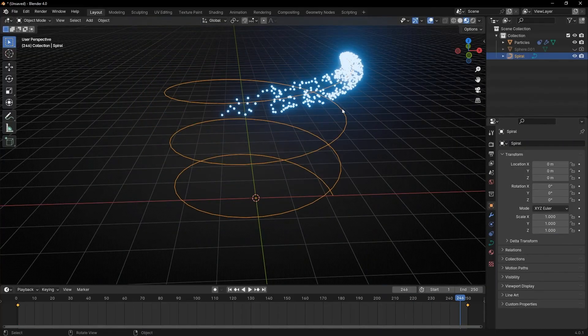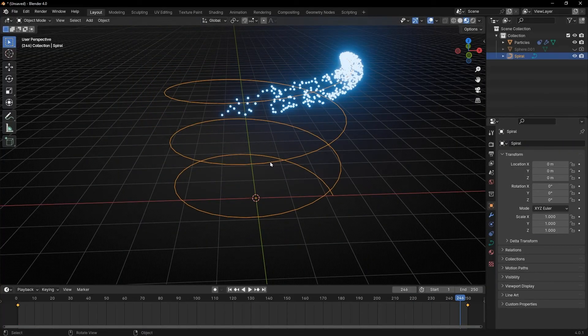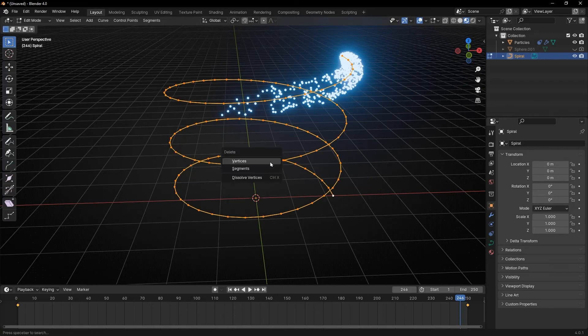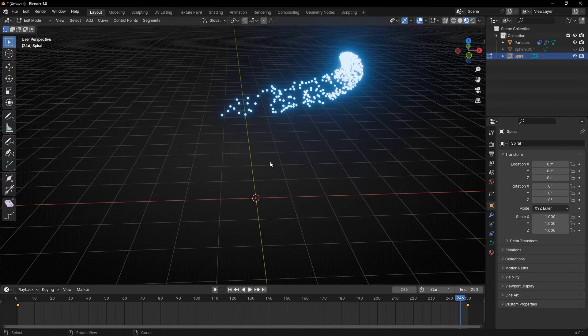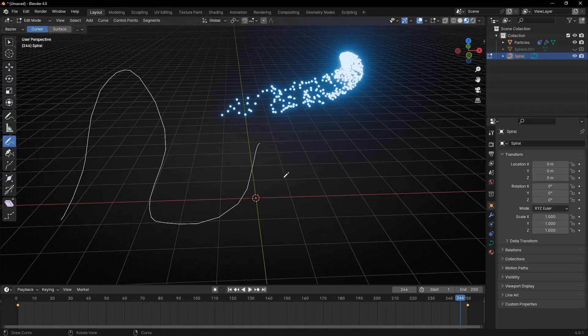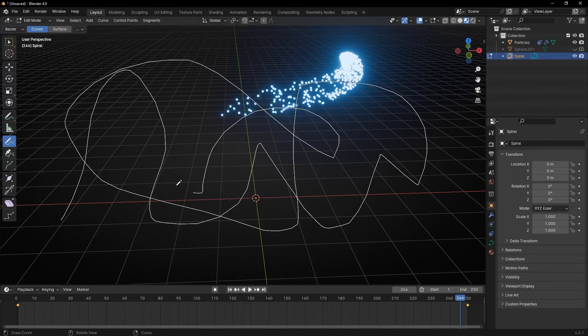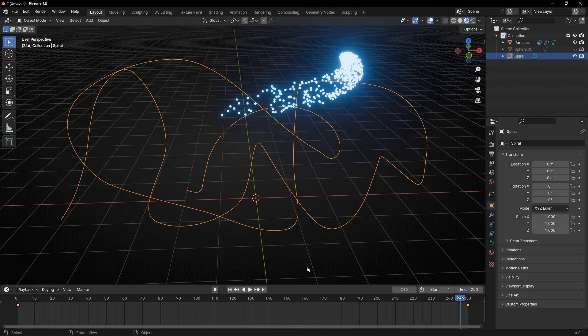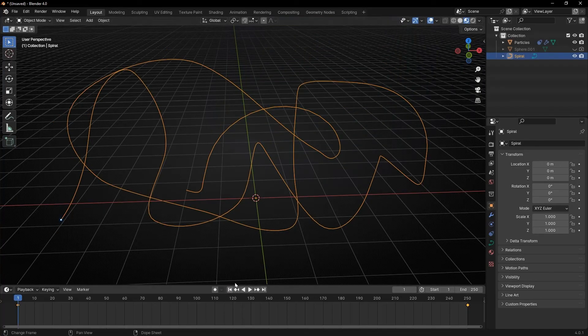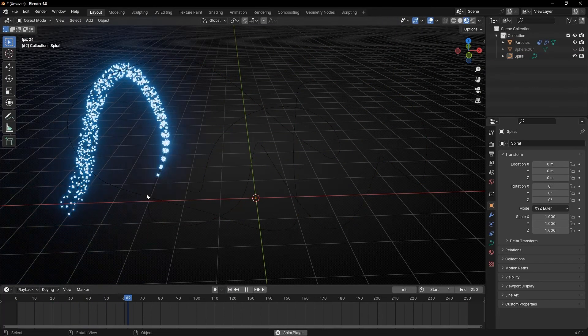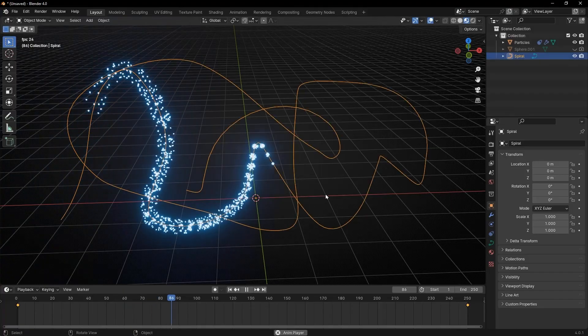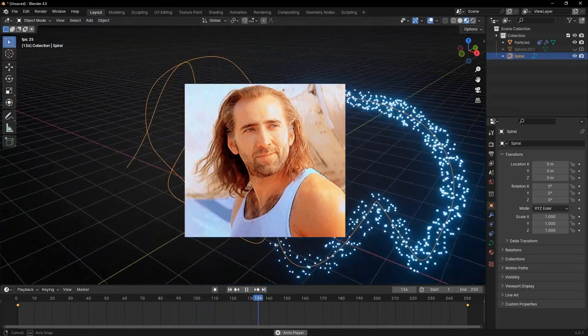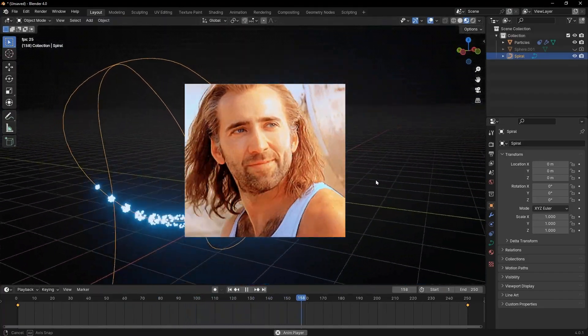At any moment, you can change the path. For example, you can go to edit mode, delete this, press A, delete everything, and also you can draw, for example, a path. And now just go to the beginning and look, it's following the same path. So it's really easy to make the objects following any path.